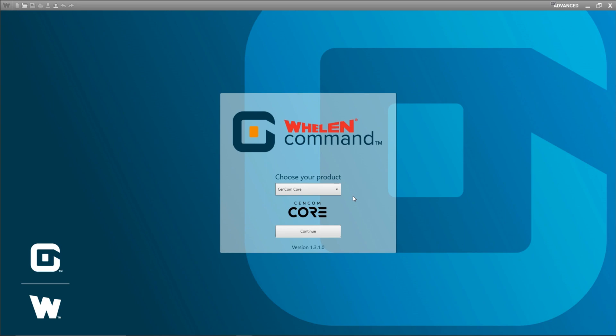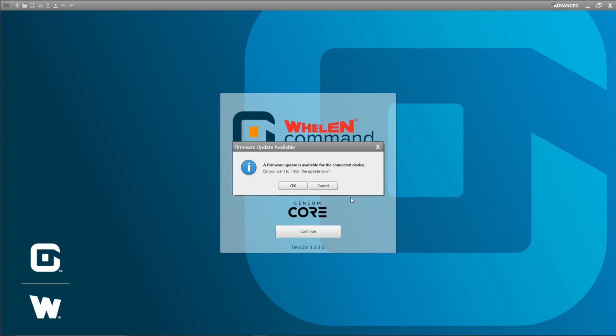The way you do that is you connect your CENCOM Core to your computer and Whelen Command will automatically check to see if your connected device has a firmware update available. You need to make sure that your device is also powered. Right now I'm going to connect a CENCOM Core that's also connected to some Remote 16 expansions and it'll prompt me for a firmware update.